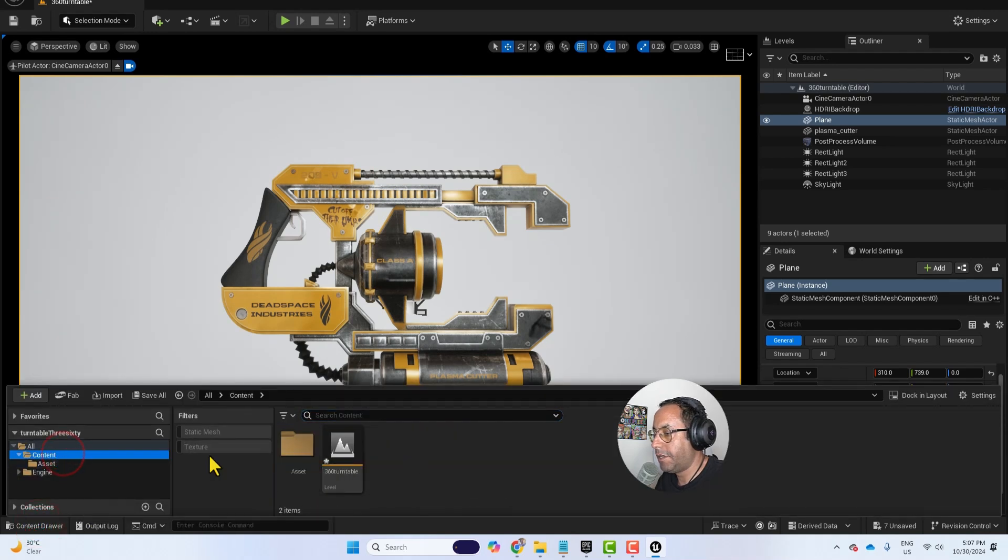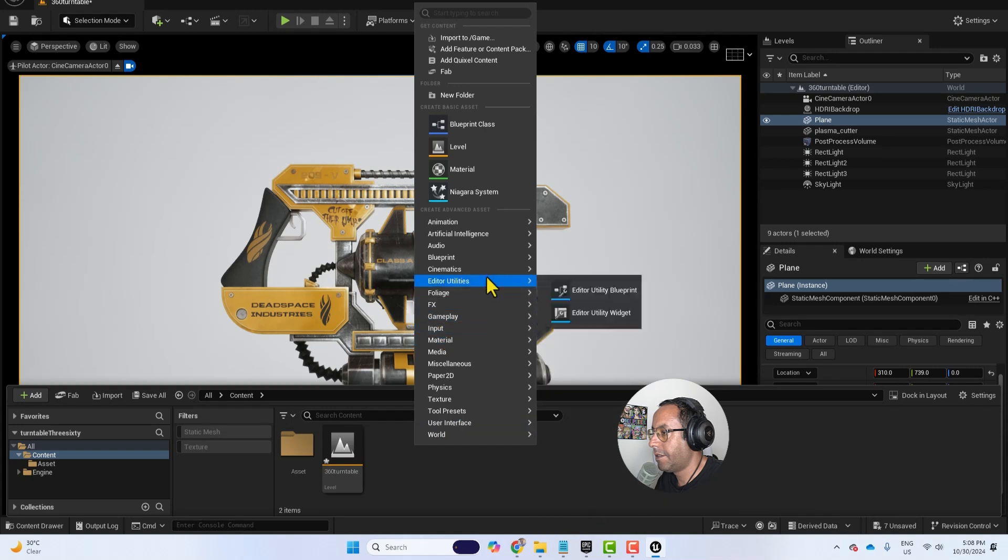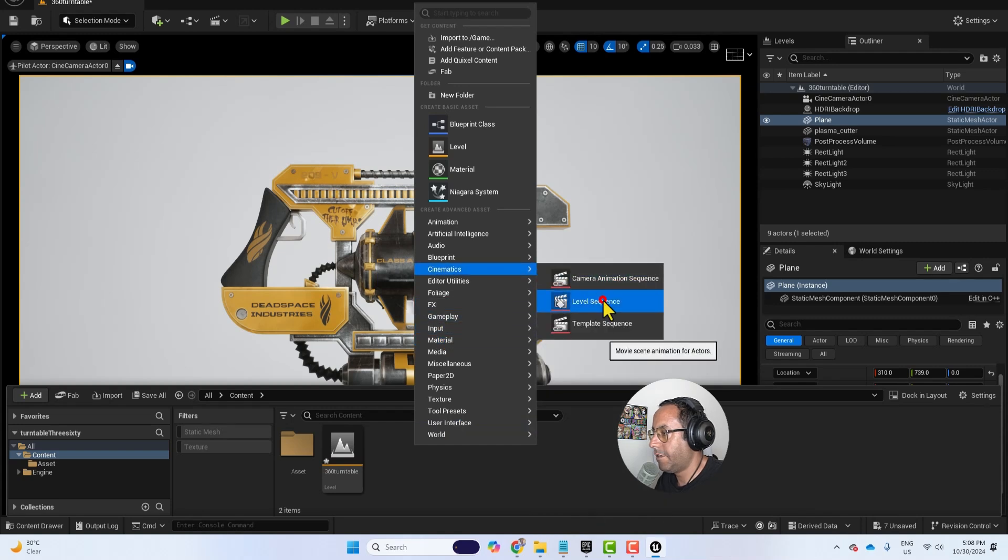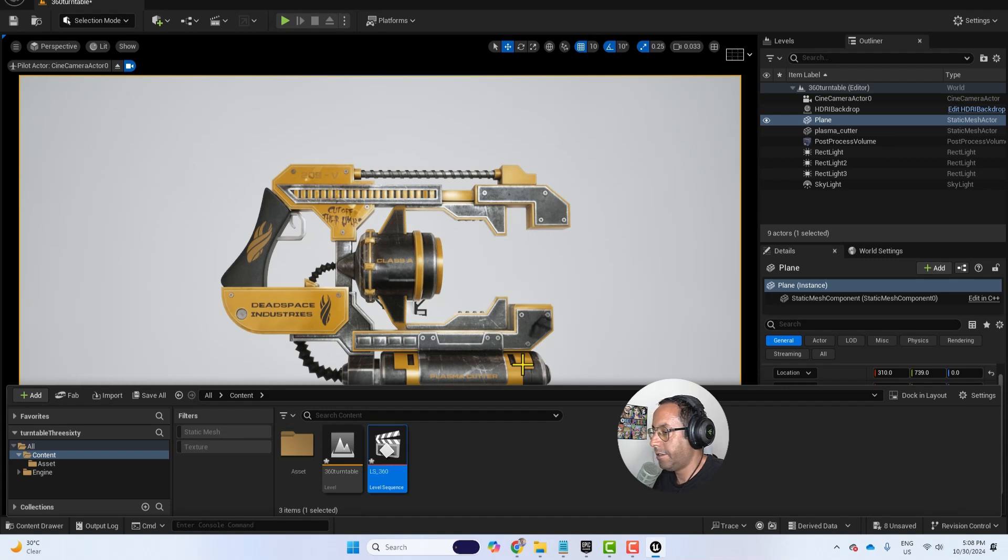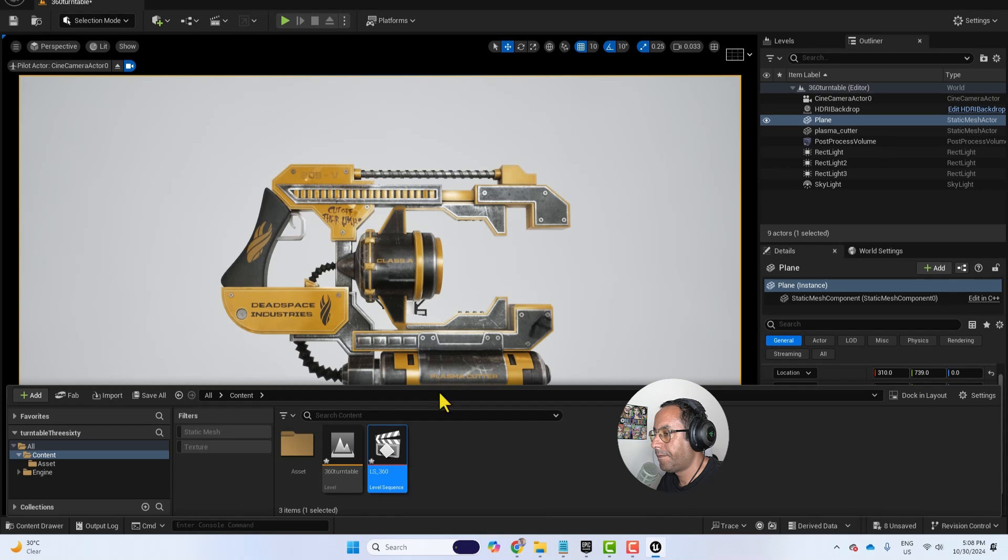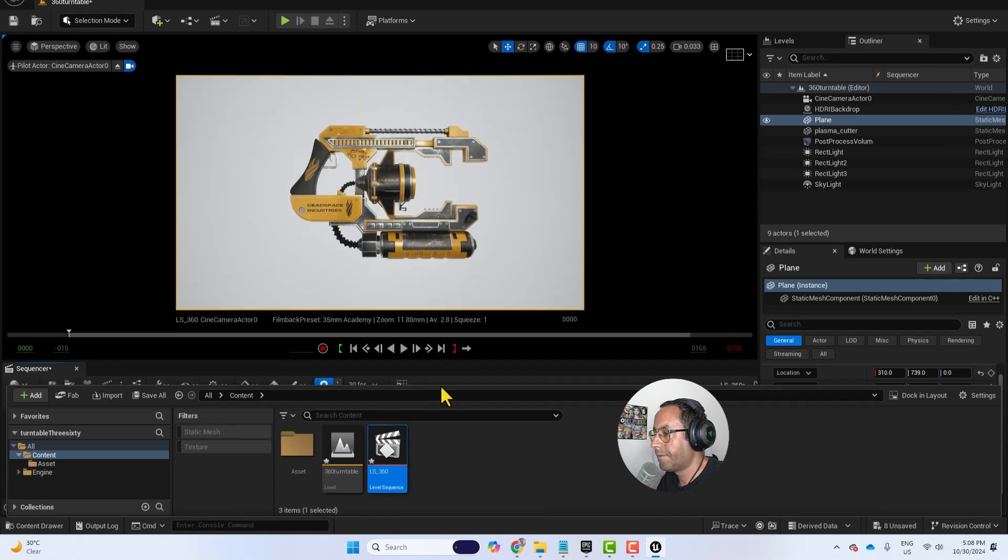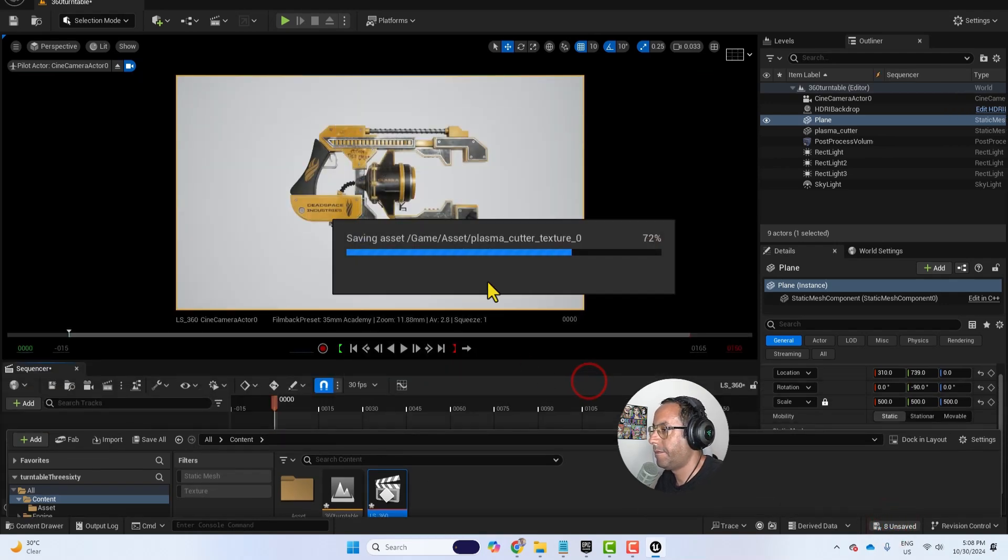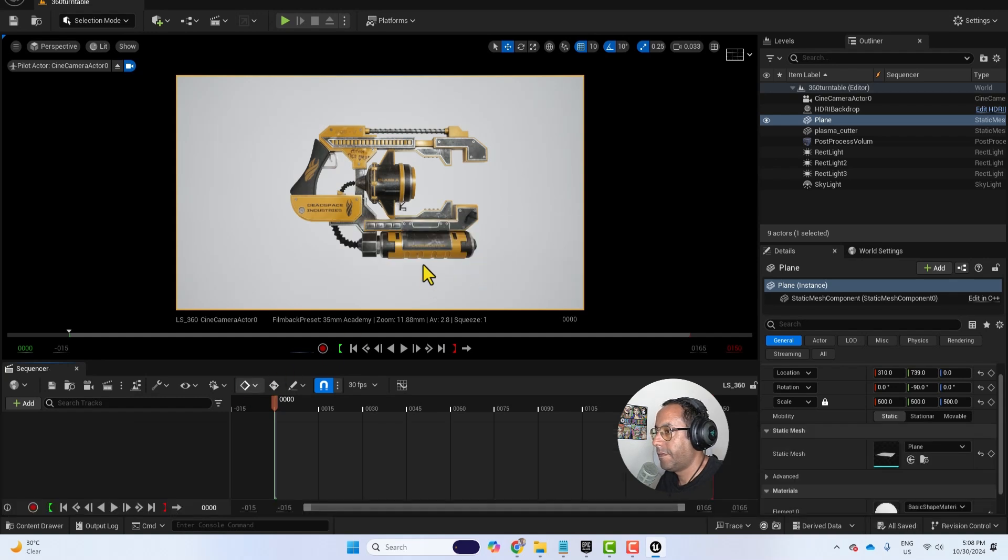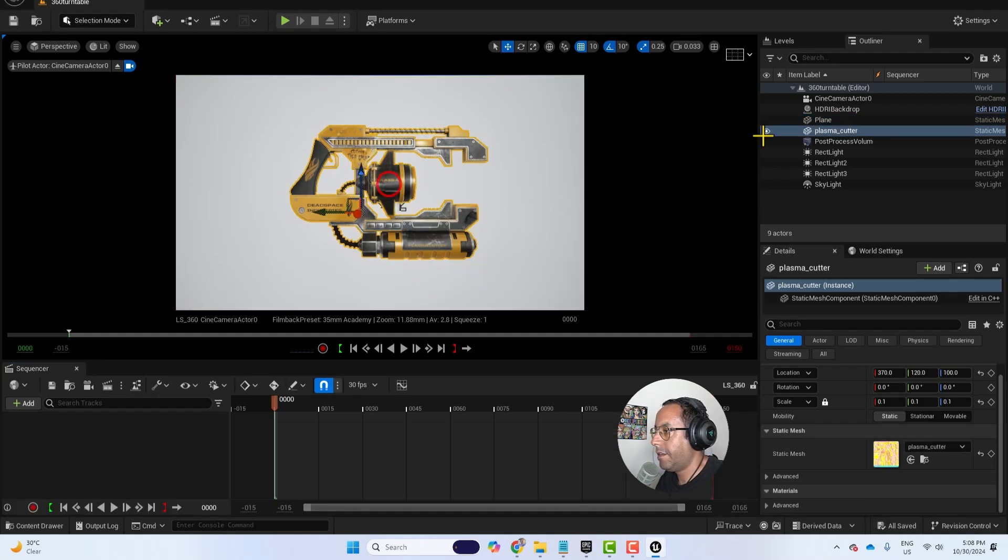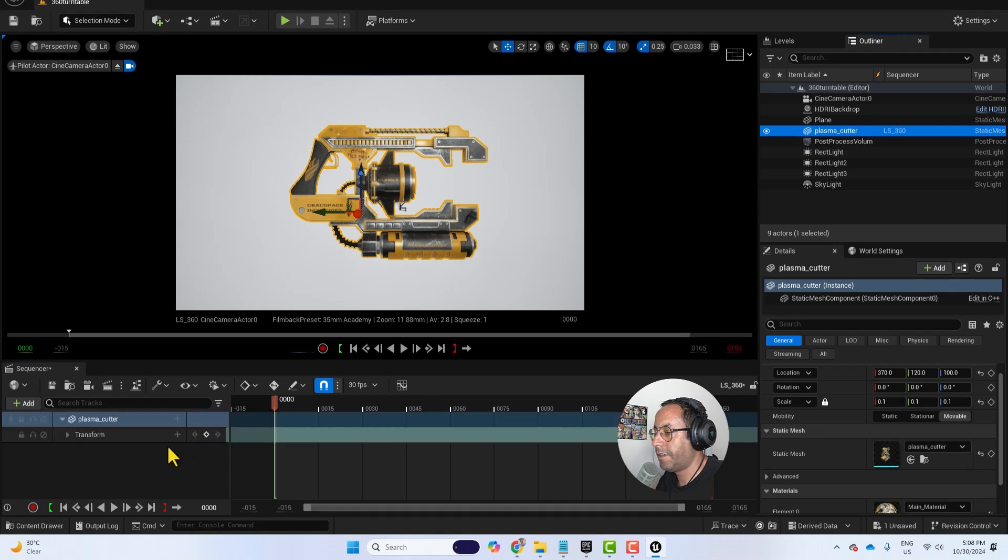And I will go here in the content, right click, cinematics, level sequence. And I will call it LS 360. Double click. Let's save. And then I will drag the plasma cutter or the 3D model here, the timeline.